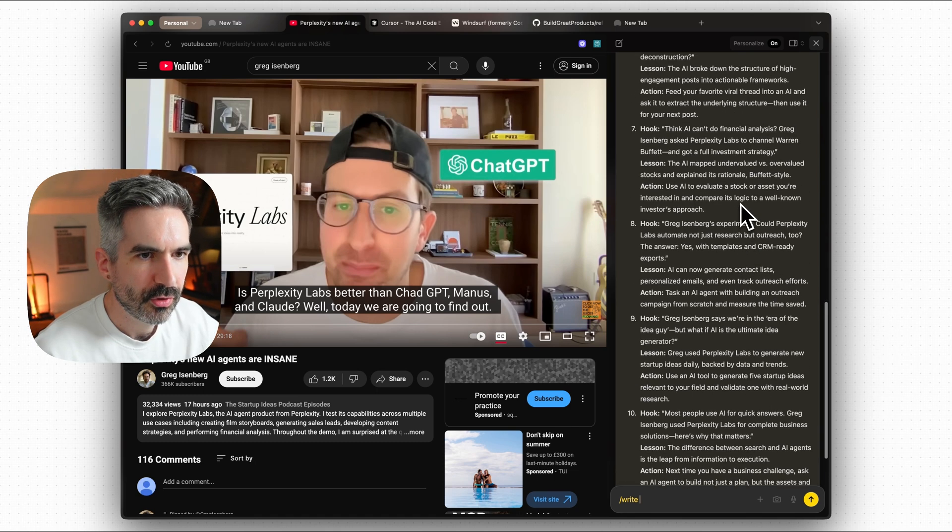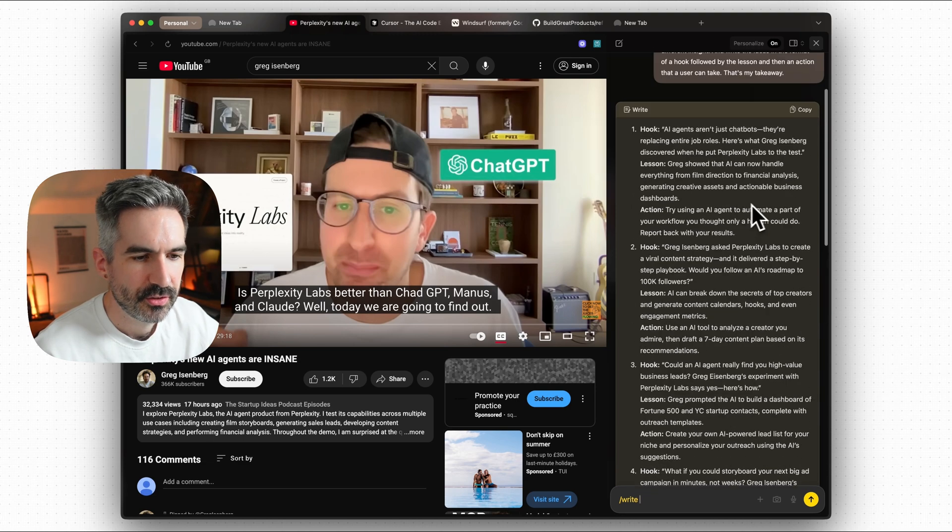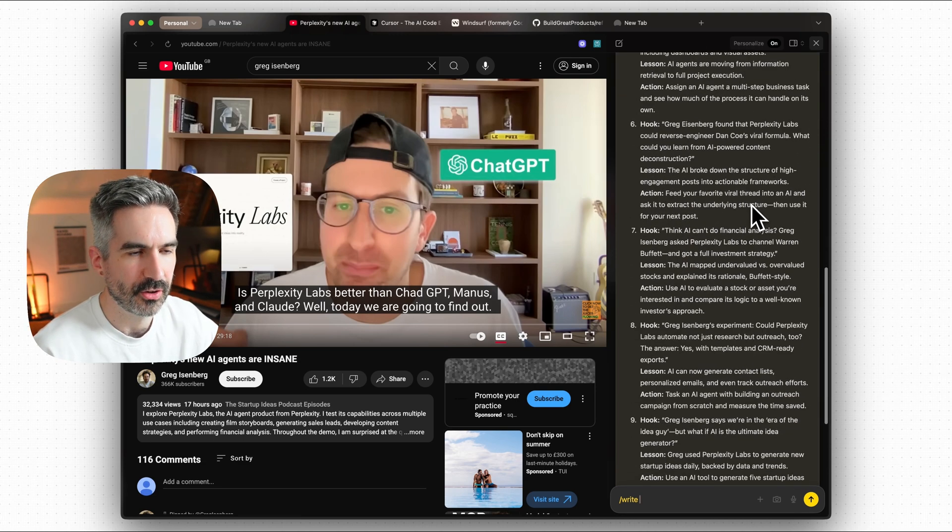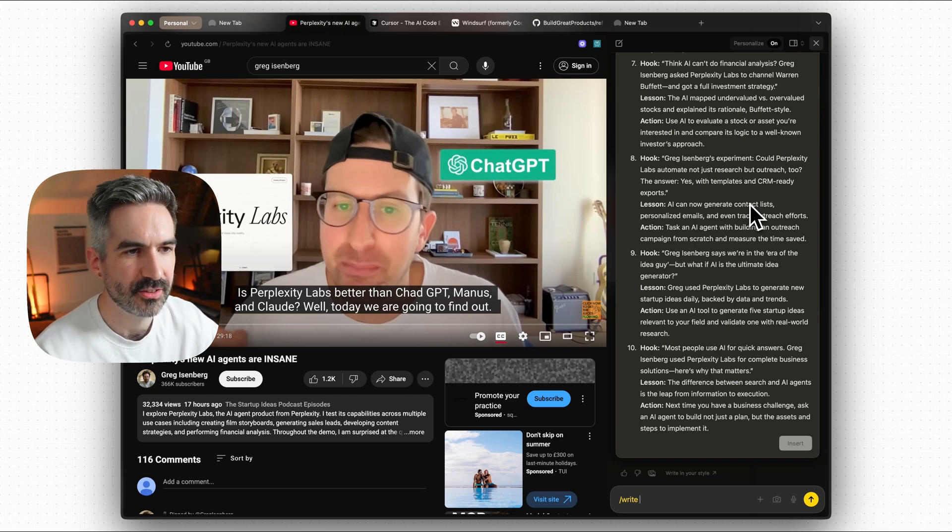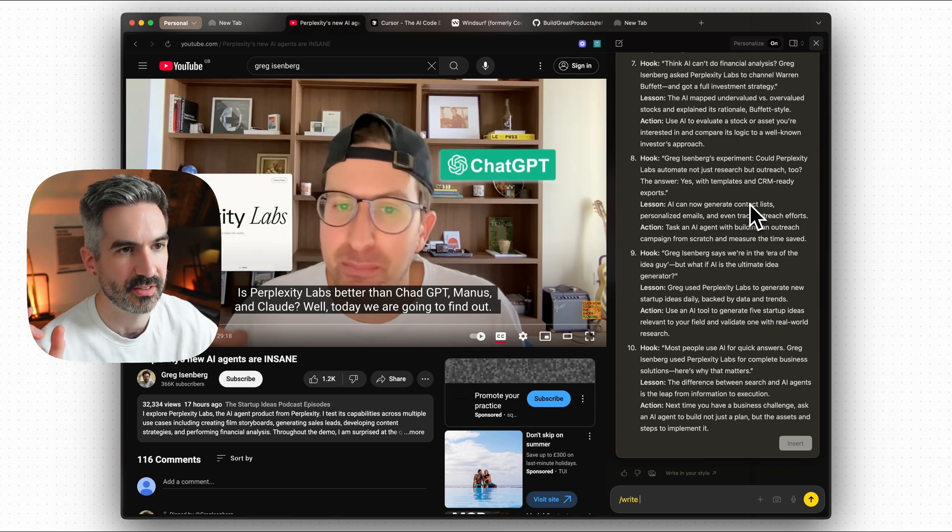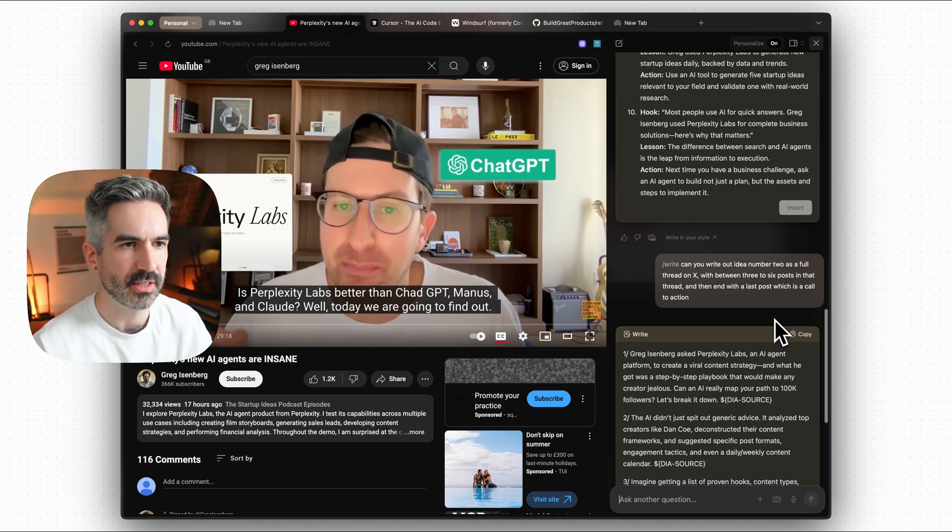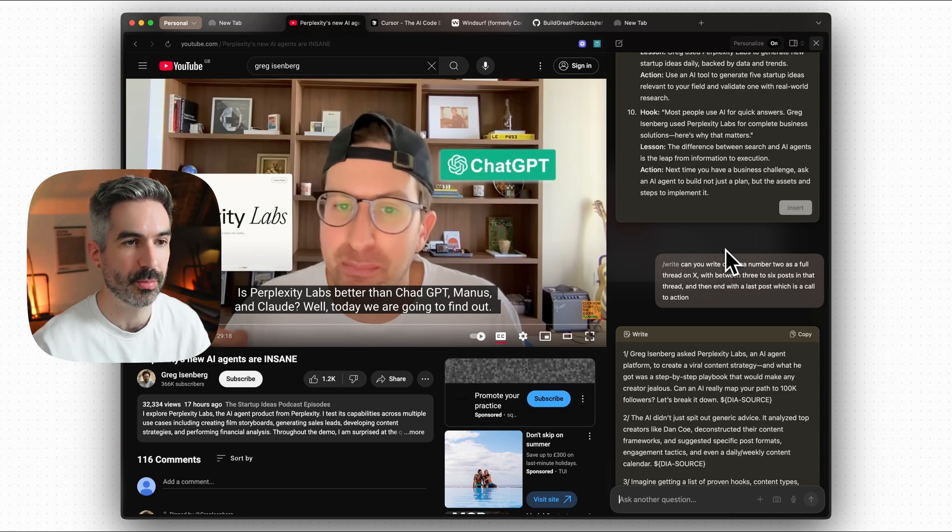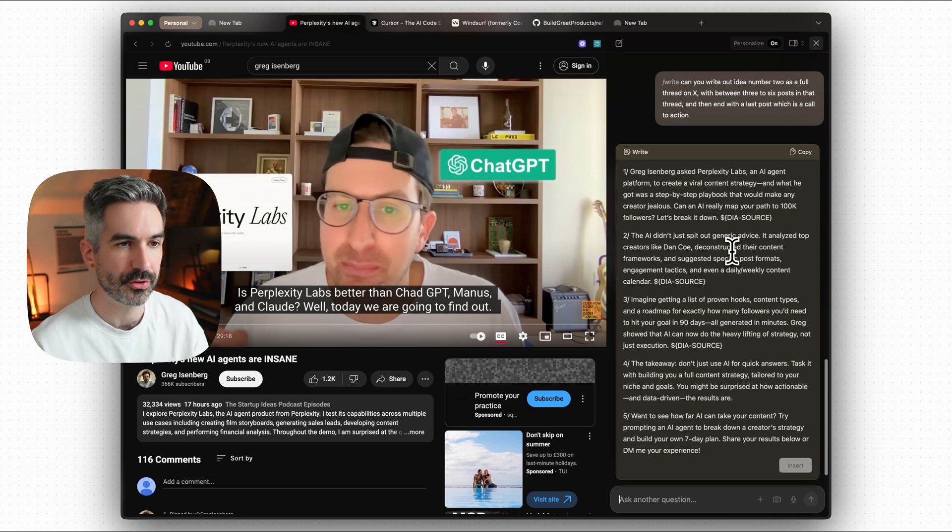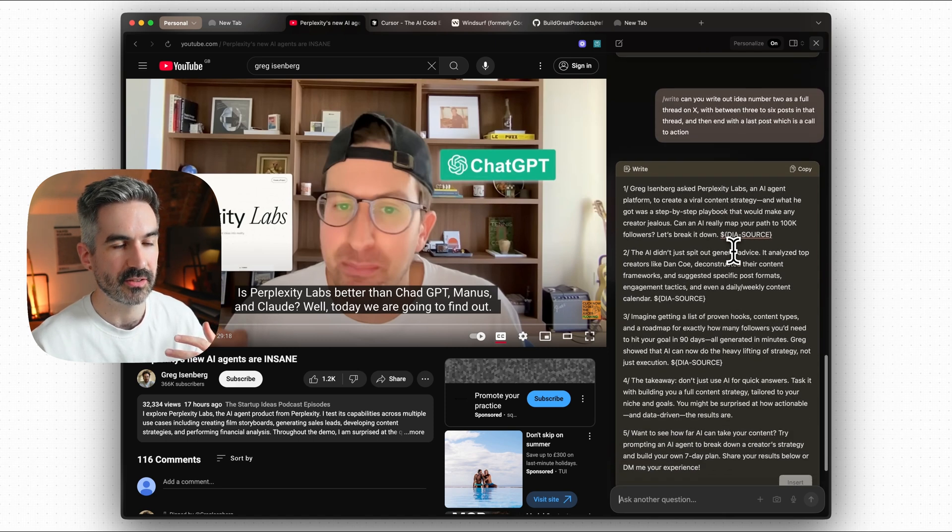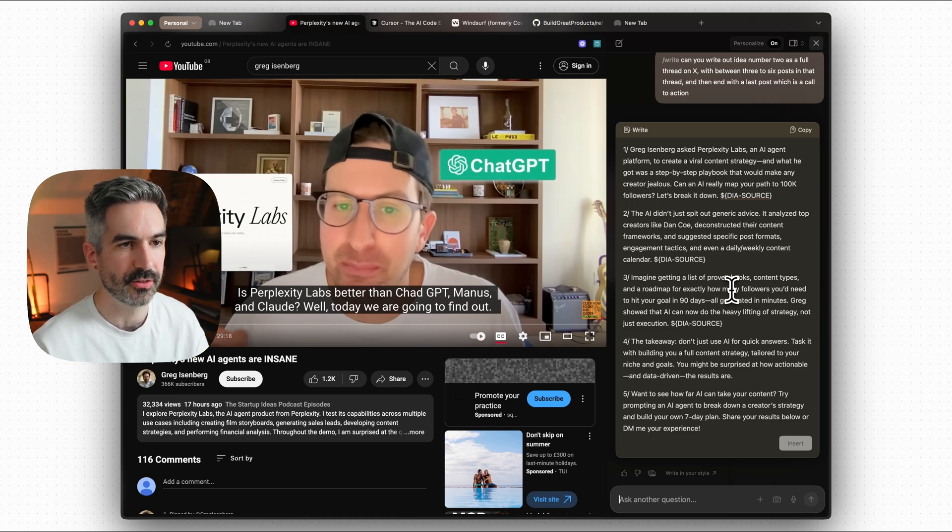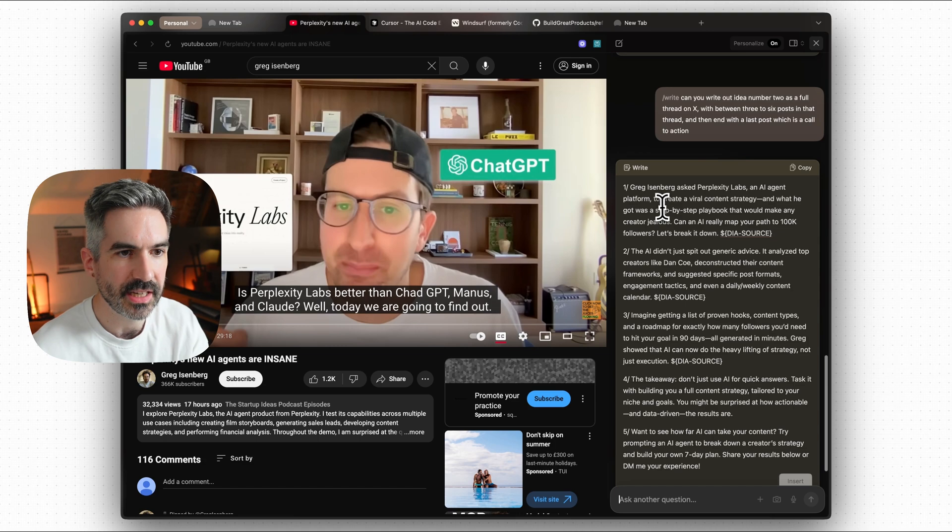Can you write out idea number 2 as a full thread on x and do between 3 to 6 posts in that thread and then end with a last post which is a call to action. The way that dia works when it's doing these skills like write is that when you set up dia you give it instructions for how you want it to perform these skills. So you can give dia the context of your tone of voice when you write, you can give it the context of what technologies you're using if you're using the forward slash code skill here.